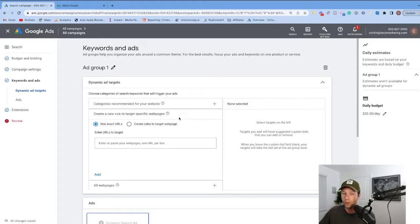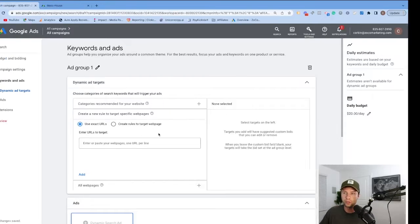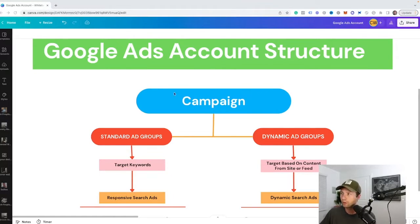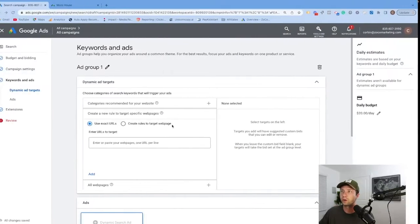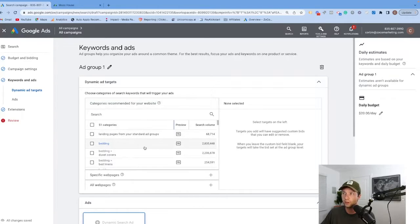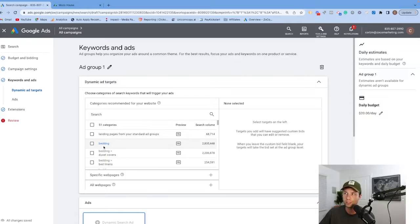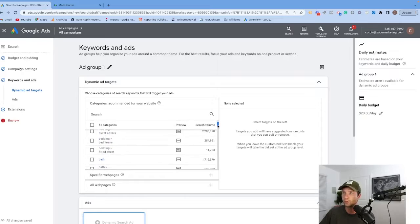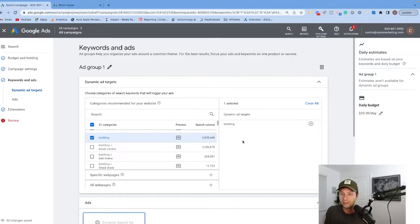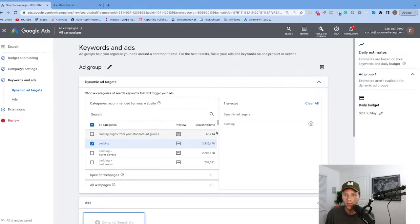That brings us to this dynamic ad group, where you'll notice there are three different options for targeting. If we recall from our Google Ads campaign structure, this is typically the section where you would add target keywords. But because we're doing a dynamic ad group, we're targeting based on content from our website or from the feed. The first option is to target based on categories recommended from your website. Google will crawl your website and automatically pick categories it could target — for mine it's pulling bedding, duvet covers, bed linens, bath, bath mats, bath accessories, bath rugs, and it gives you an idea of the search volume. I don't recommend adding multiple categories to the same ad group — keep each ad group focused on a single category like bedding, and then create separate ad groups for bath and kitchen.